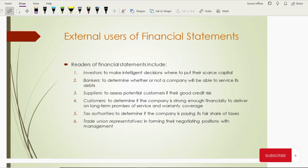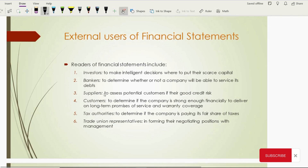Then come bankers. In order to give loans to companies, bankers will judge the financial performance of the company by looking into different documents and scenarios. One of the basic documents they look into is the financial statements. Bankers want to determine whether a company is able to service its debts — whether the company will be able to pay its debts or not. For this reason, they have to look into the financial statements.